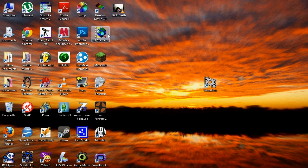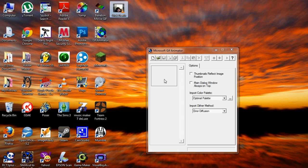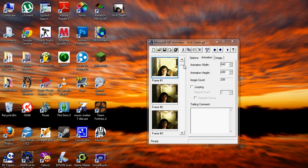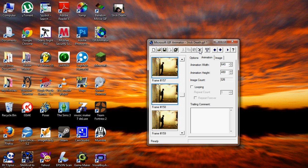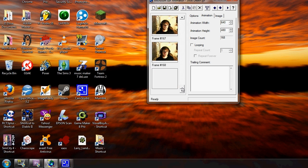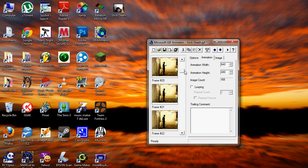Next, you'll need to open the video with Microsoft GIF Animator, a program you can download for free off of various websites you can find by searching for it on Google. Open the program and drag the video into it. Once it is loaded, select each frame that you do not want by holding Shift, then clicking on the frame that you want your animation to start at. Then press the X button.